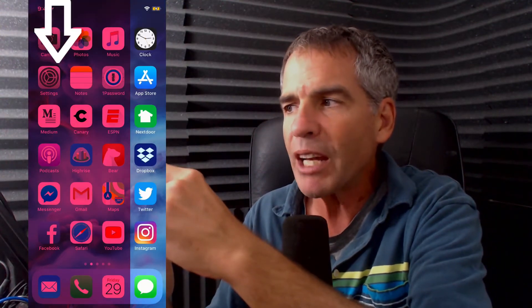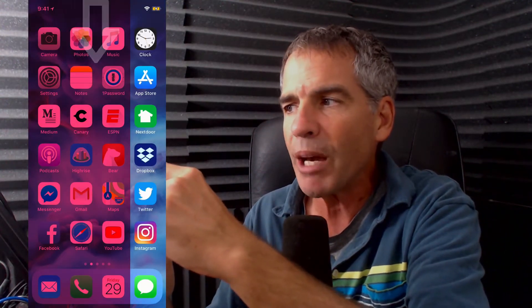If you were to go to the right of the notch where the battery meter is and swipe down, you're gonna get to the control center. Anytime you wanna get back, you just swipe up and you can get back to the home screen.